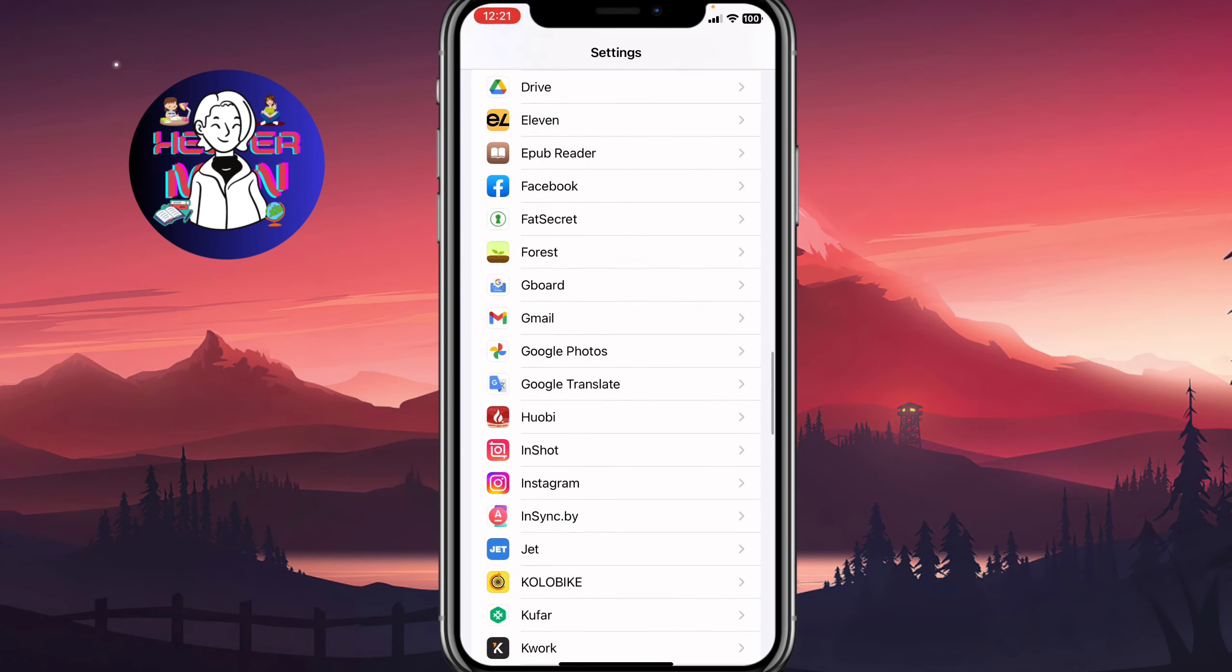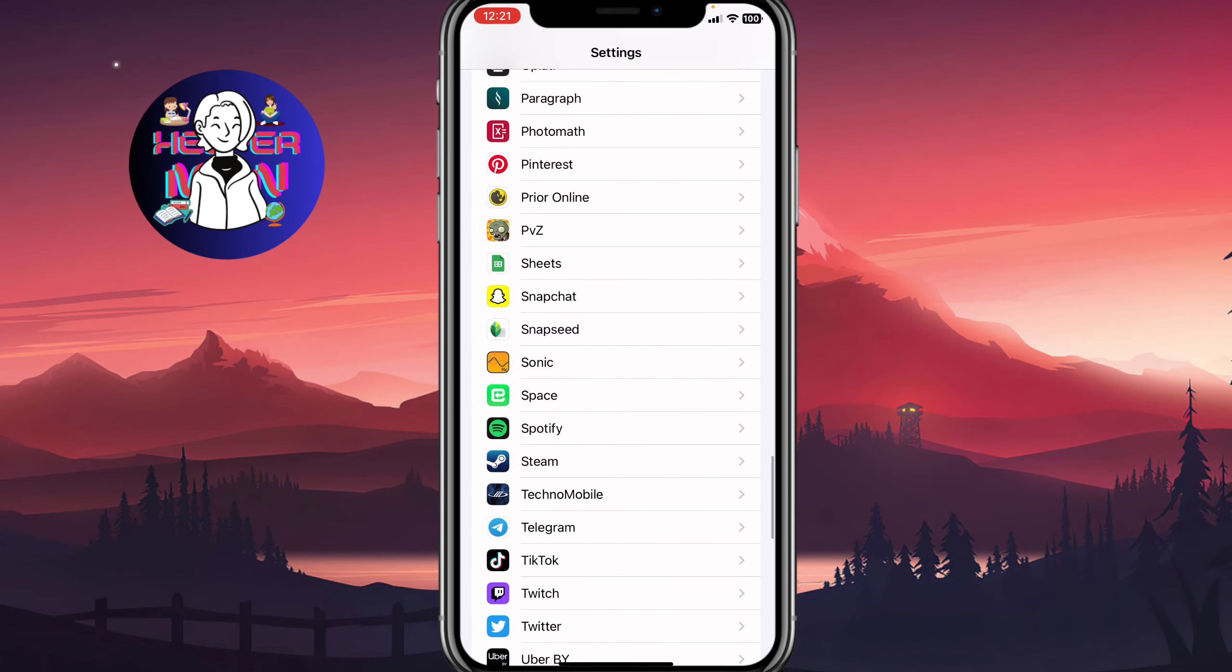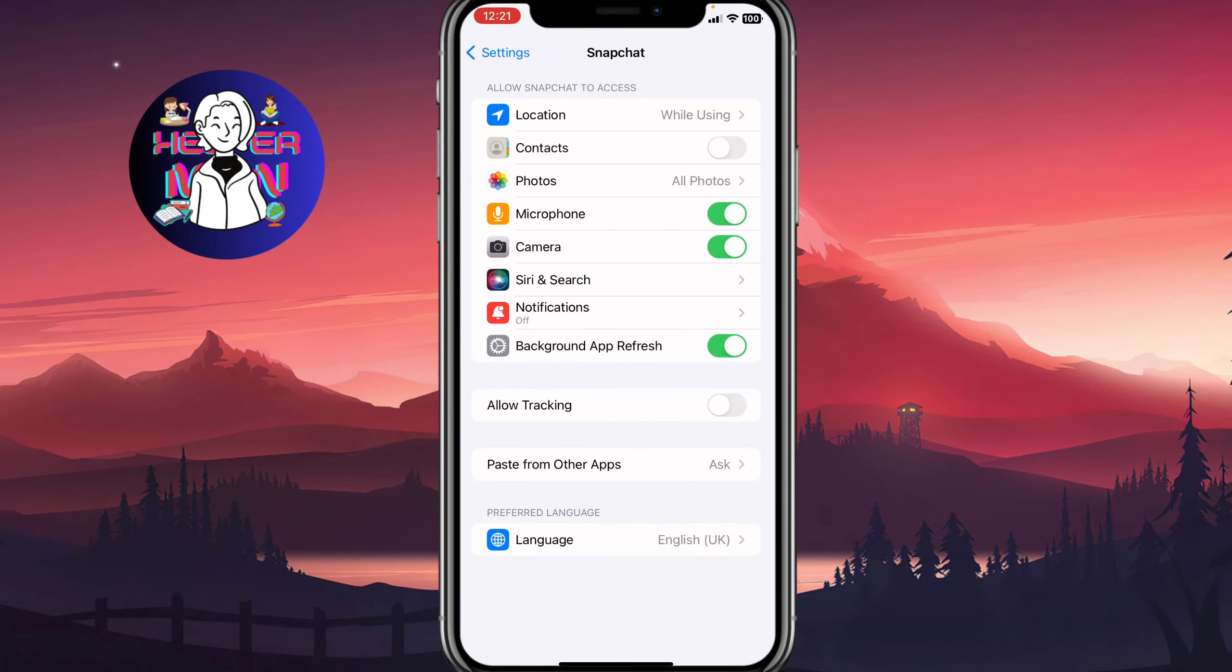The last thing we need to do is simply scroll down on the main page of Settings to open all the apps. Go to Snapchat and make sure that Background App Refresh feature is turned on. This could be the most important part of how you can fix this problem.